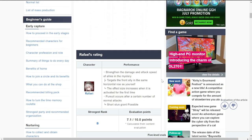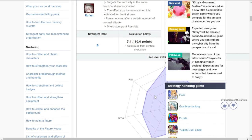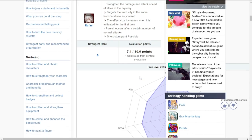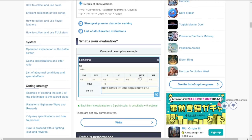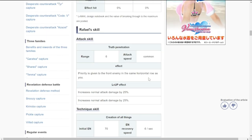Lafayette's rating is here. She also strengthens damage and attack speed of allies in her ultimate, which is good. She has a buff. She's a specialist that targets the front ally in the same horizontal row as herself. The effect size increases when it's activated for the first time. Pursuit occurs after a certain number of normal attacks - short stun grant possible. I'm interested - she puts out stun, she has buffs for attack speed and damage.